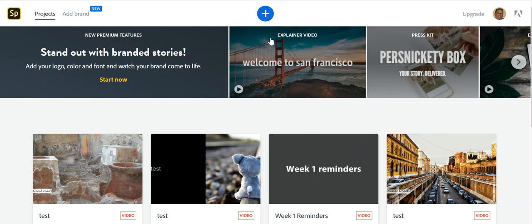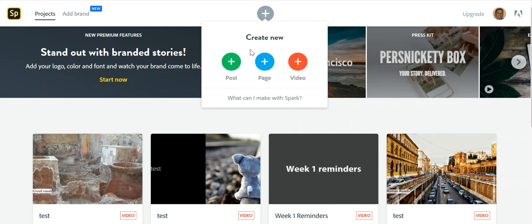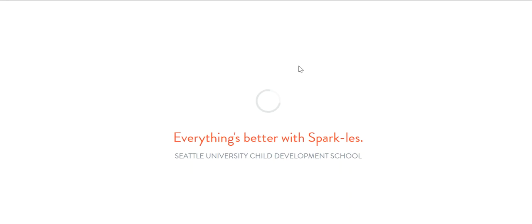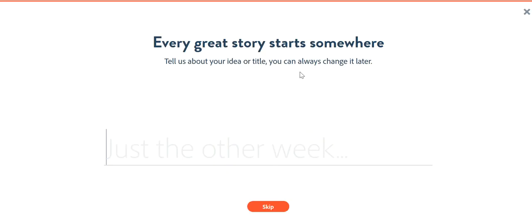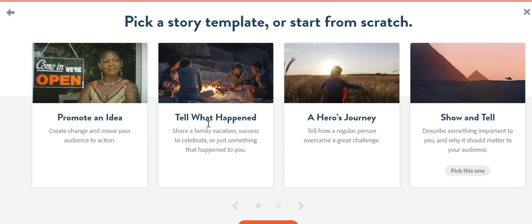And once you have done that to make a video, just press this plus button and then click on New Video. And then it does its little thing. Give it a title. Hit Next.